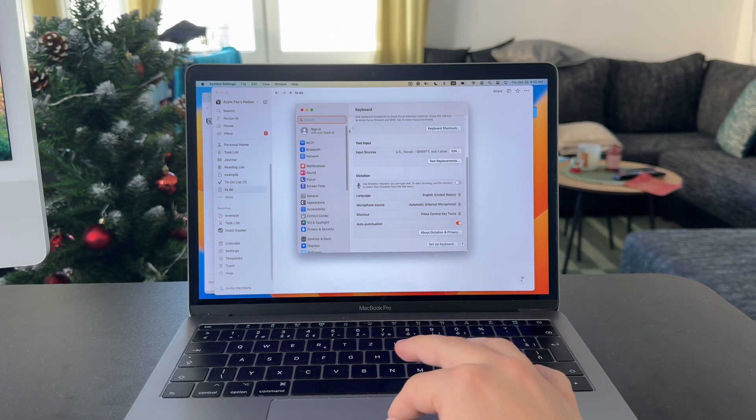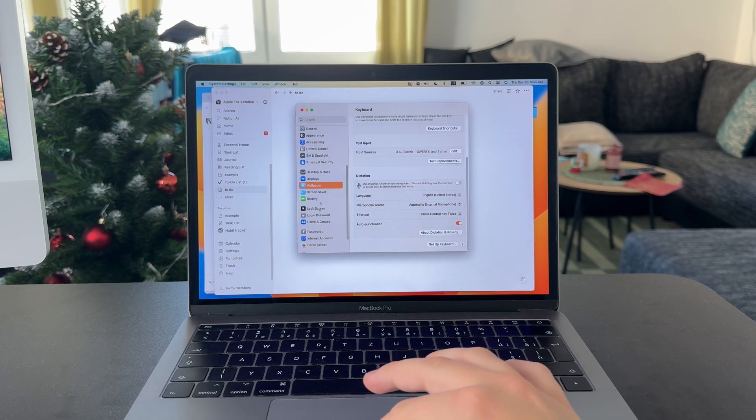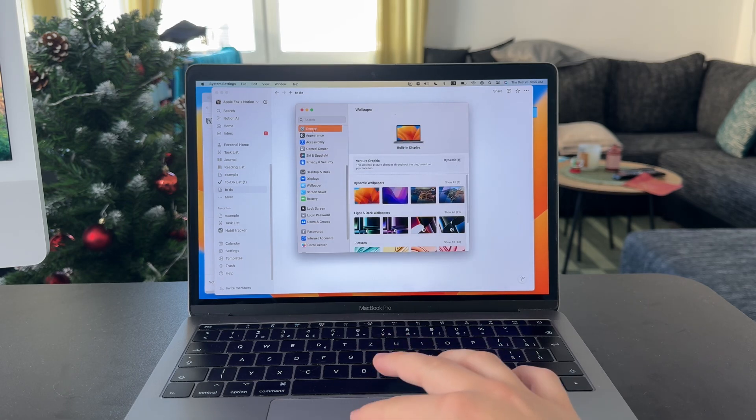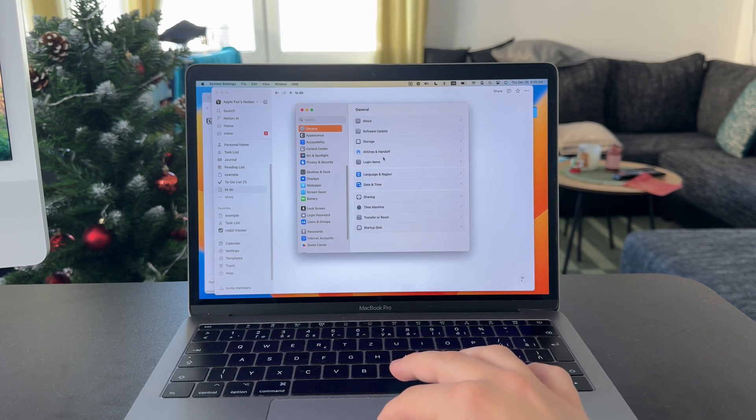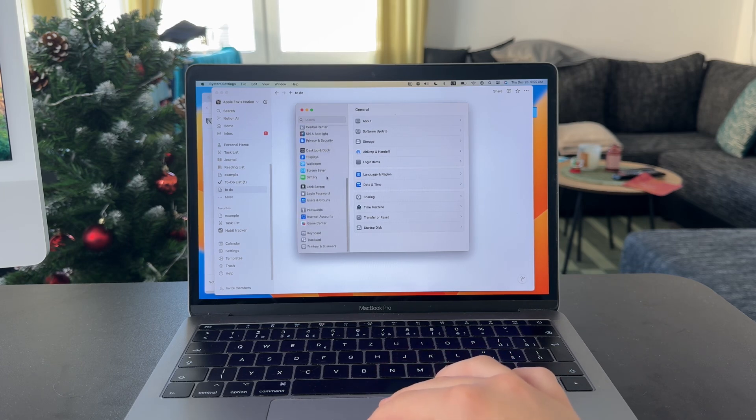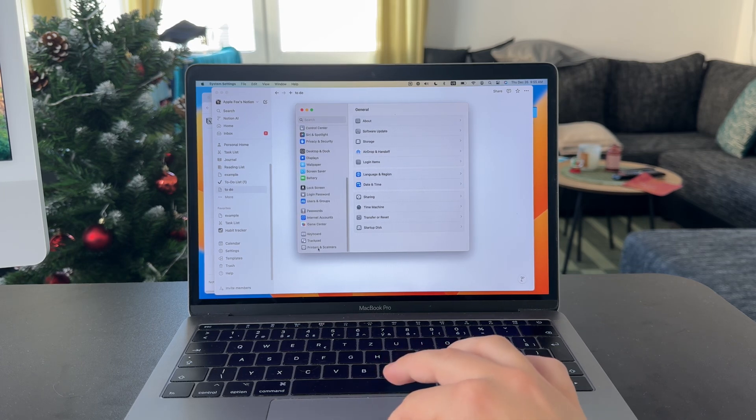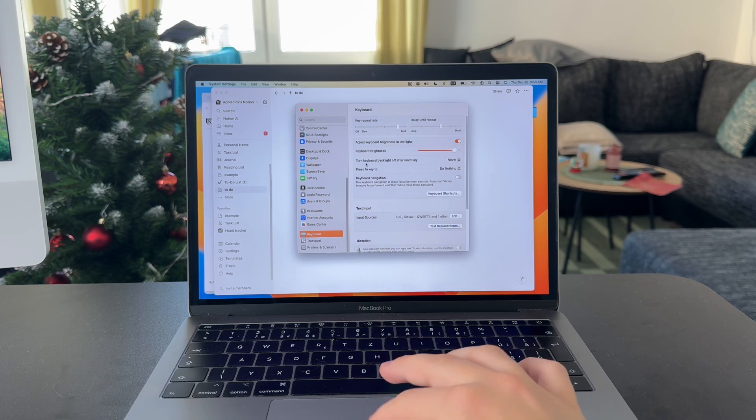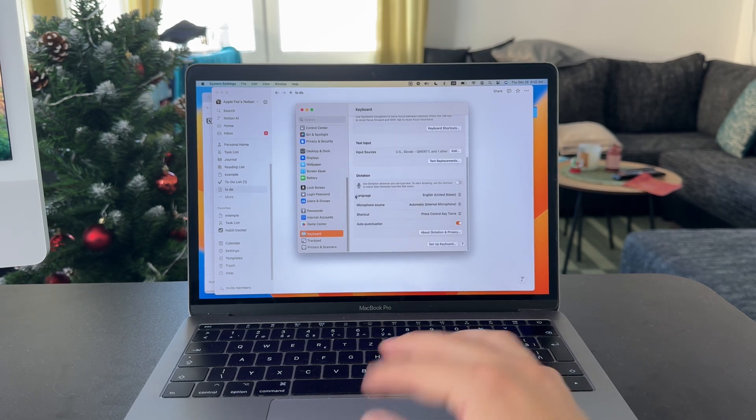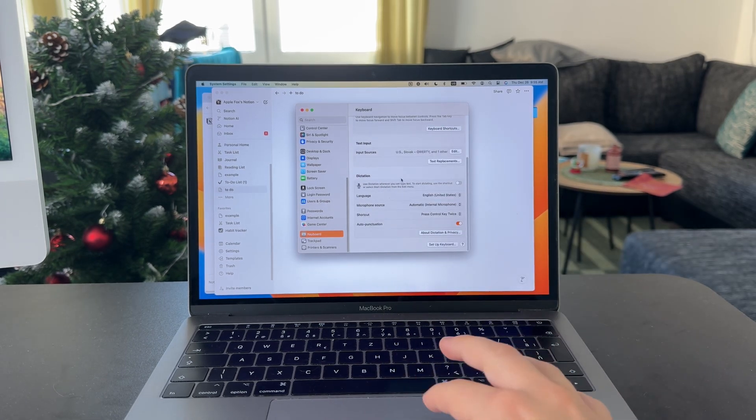Or you can just scroll through if you want to get there manually. You can get there through General and Keyboard settings. Keyboard is all the way at the bottom. But when you get inside, you can see that there is a whole section for dictation.